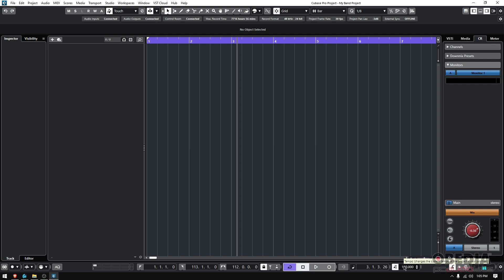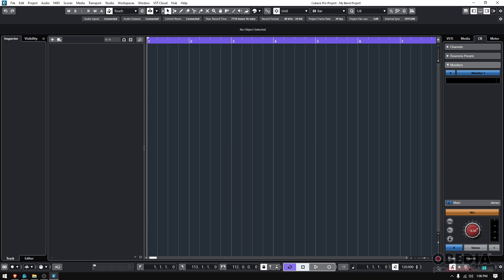This is totally valid — you could do that kind of trial and error — or you could use the beat calculator. The beat calculator is a function that lets us tap the tempo with the space bar or with clicks, so that Cubase will calculate how fast or slow it is and give us an actual number.